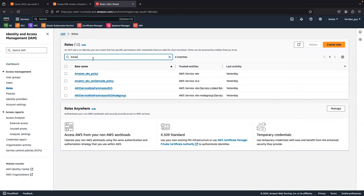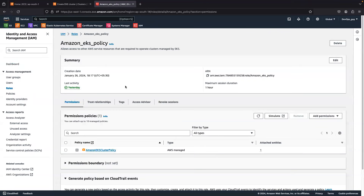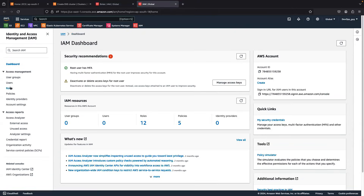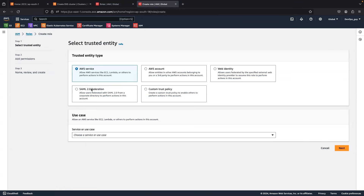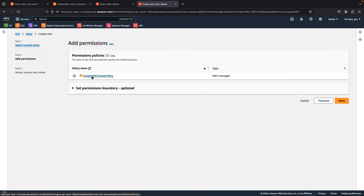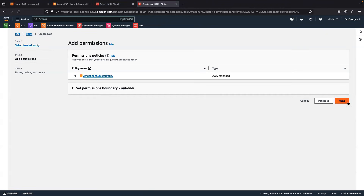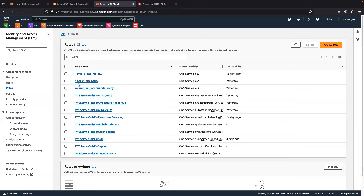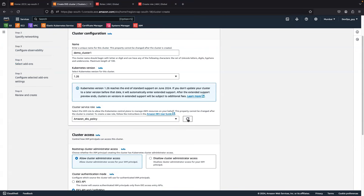To create the role, go to IAM, then Roles, and click 'Create'. You need to choose EKS, then select 'EKS Cluster', and click Next. By default, one policy will be attached — the Amazon EKS Cluster Policy. Choose it and click Next, then give any name for the role and click 'Create Role'. I have already created this and named it 'amazon-eks-policy'.